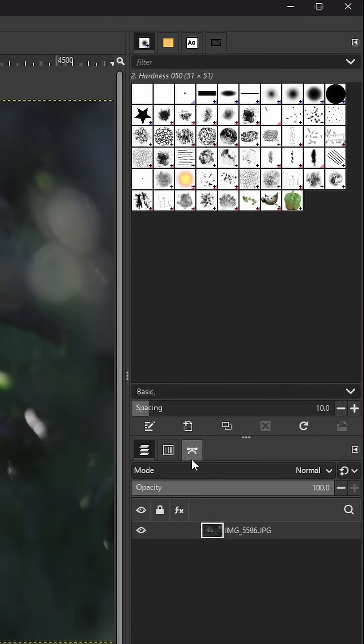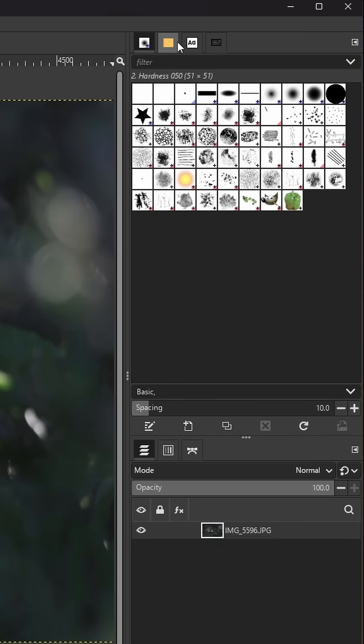My suggestion is that they keep layers, channels, paths down here, but they update the four tabs that are here by default. So you have your brush, pattern, font, and document history as the four default tabs.